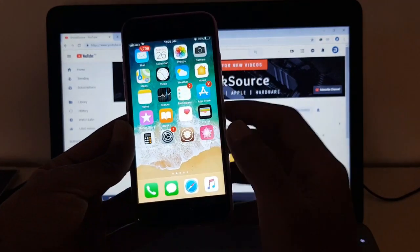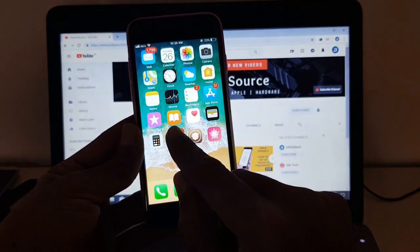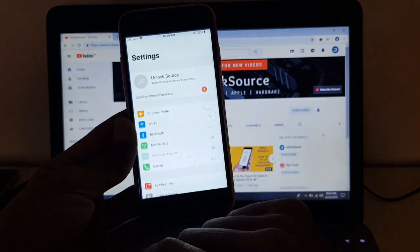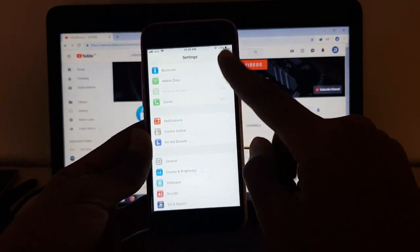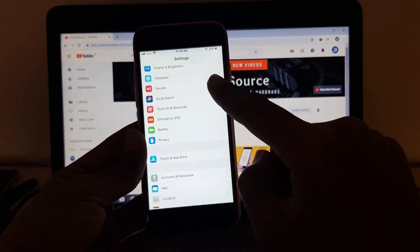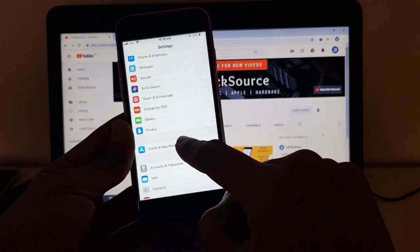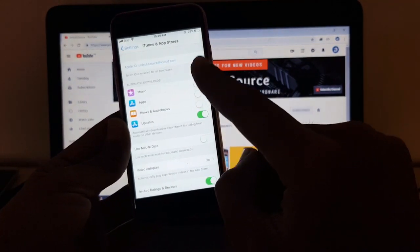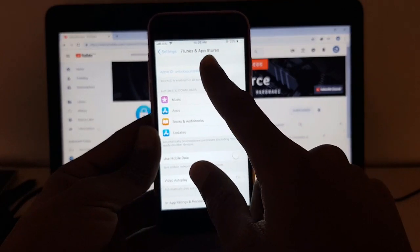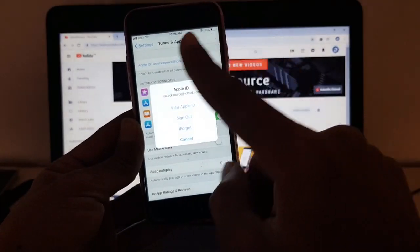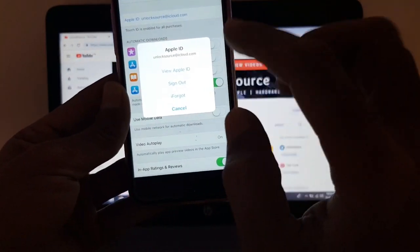So guys, click on Settings now. Just scroll down to iTunes and App Store, just click on it, and click on your Apple ID email address. Now click on your Apple ID.